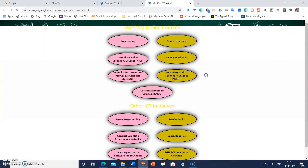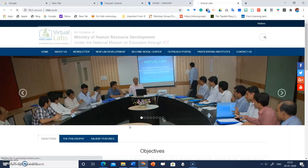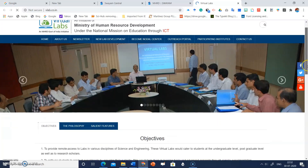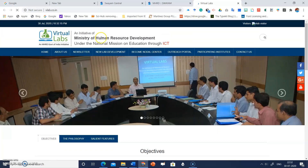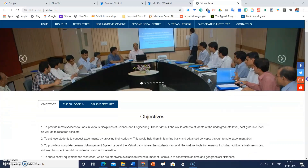This page will open. Now click on 'Conduct Scientific Experiments Virtually.' When you click here, this is the interface for virtual labs. It is an initiative by MHRD under the National Mission of Education through ICT.